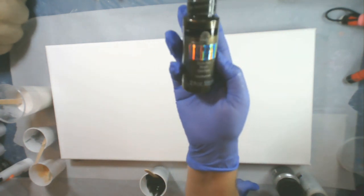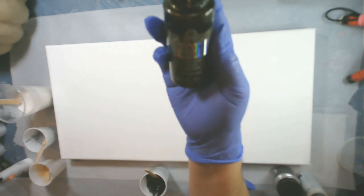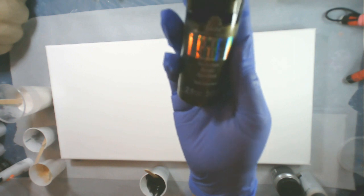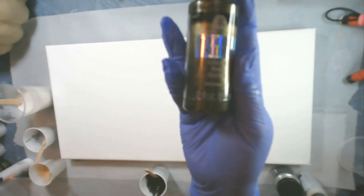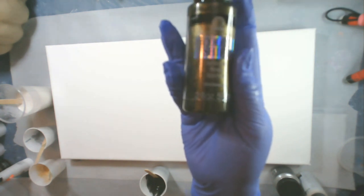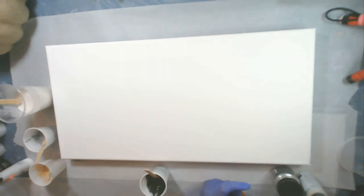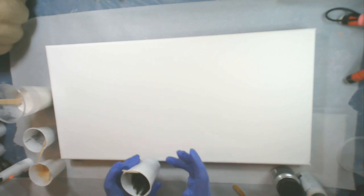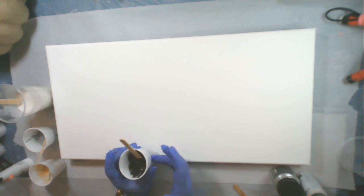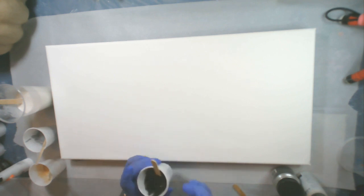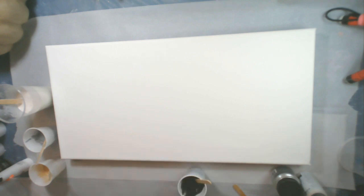Then I decided that I would use the FolkArt Color Shift Black Flash. I wasn't going to add any black because I didn't want it to take over the painting. So I'm going to use this very, very sparingly. And I like the black flash because it has the gold shimmer in it.